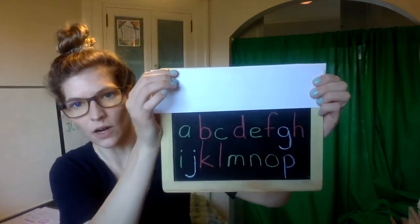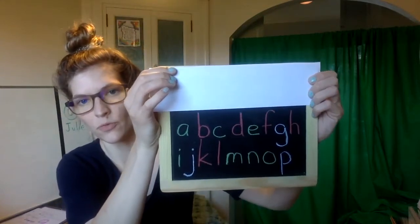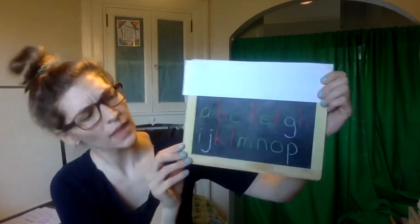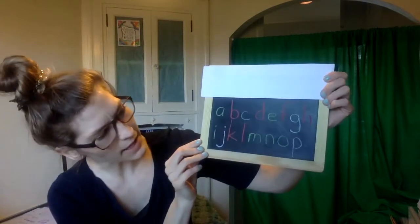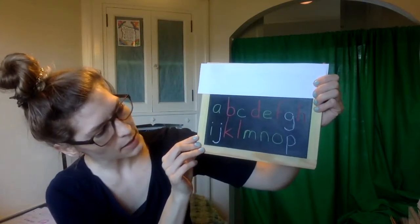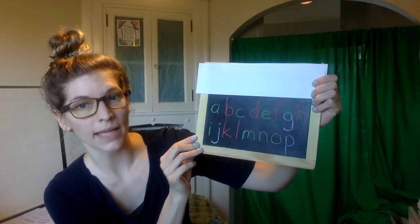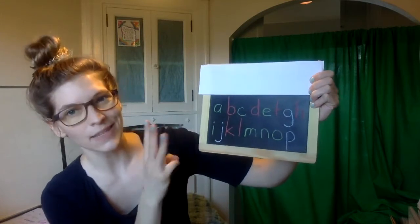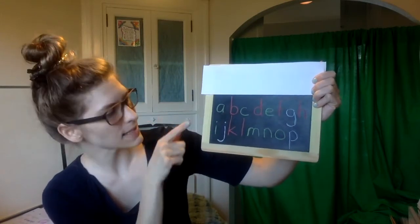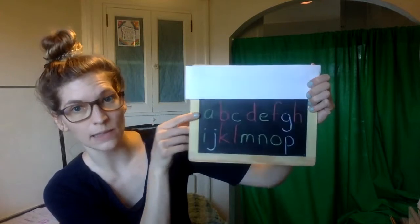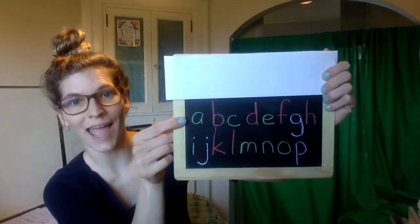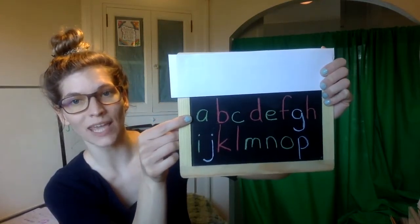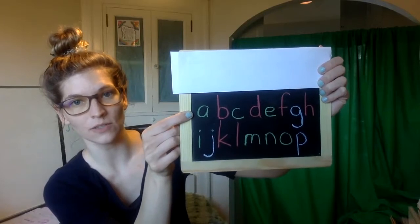But down here, our lowercase letters come in three different sizes. Well, it's kind of like two sizes, but the way that they're aligned changes. So I like to think of it like three different sizes. There's the small size, like lowercase a, that is only half as tall as our capital letters.